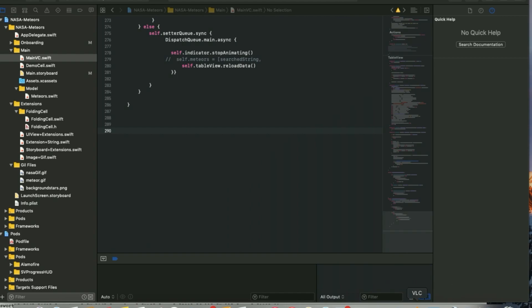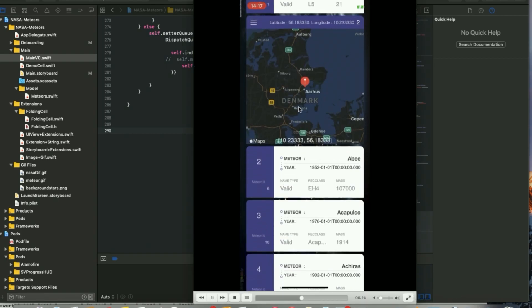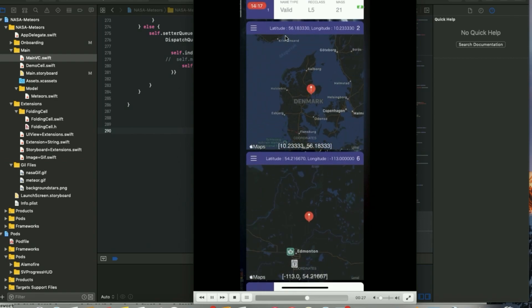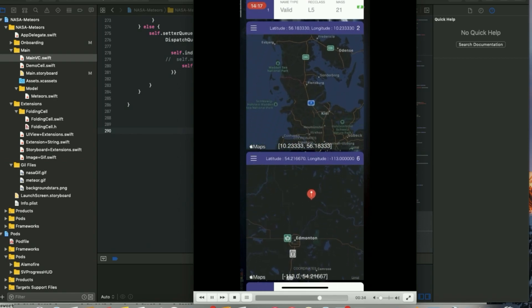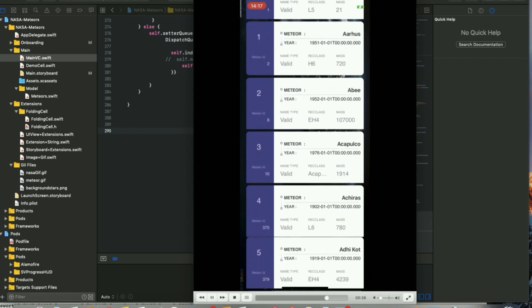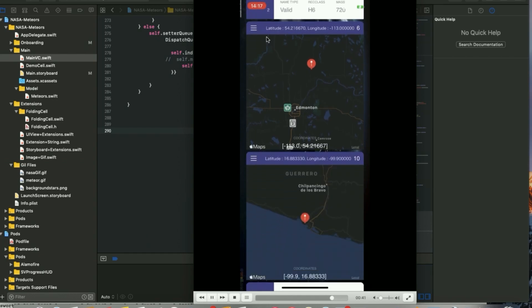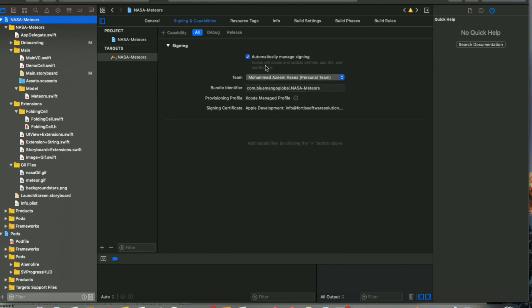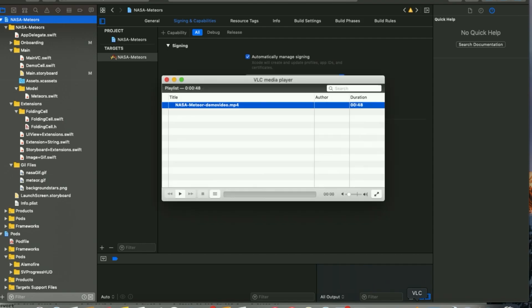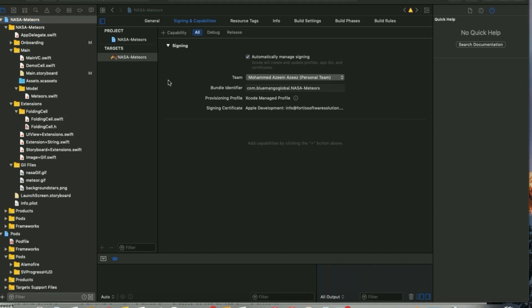Let me show the app one more time: when you click on the table view cell it opens a map with a pin point at the geolocation. One thing to note: if you run this on a simulator it will work fine, but if you're running on a real device, make sure you change the team and development certificate as necessary. That's all for this video tutorial — it's a basic NASA API app for beginner or fresher iOS developers. Thanks for watching, stay tuned for more videos!